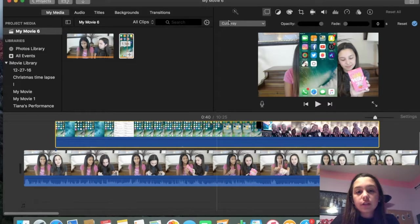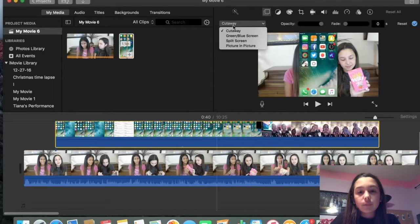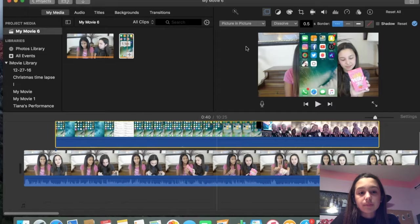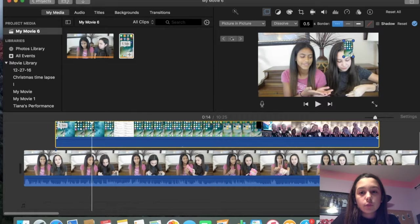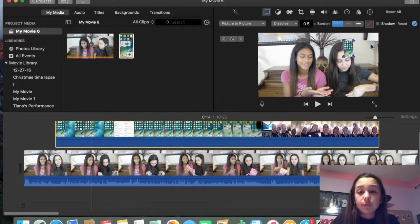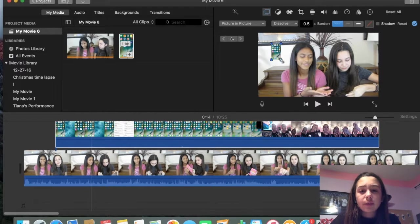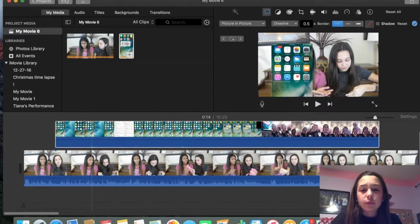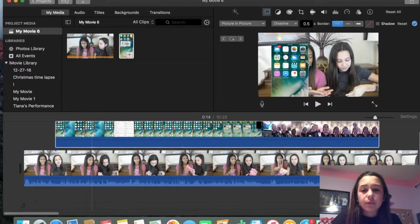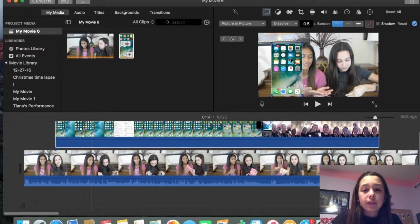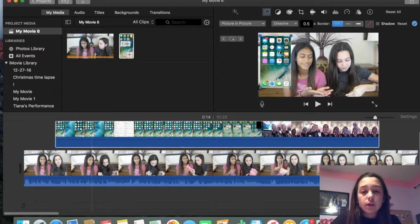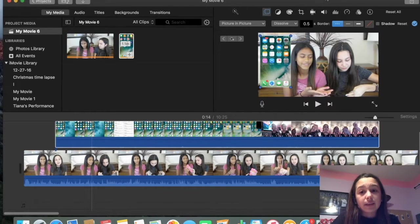So what you want to do is you want to do picture in picture, which is going to allow you to move it wherever you want to. So let's say I want to do it here, like we're doing a what's in my iPhone. I can just either put it here, or I can just adjust however I'd like it to be.